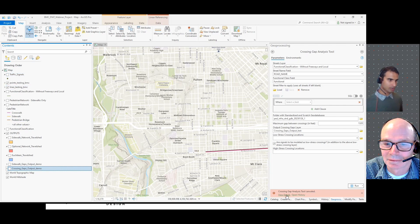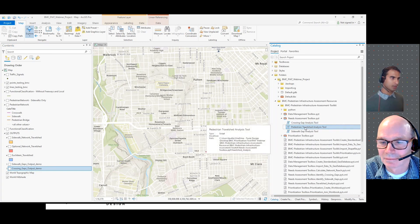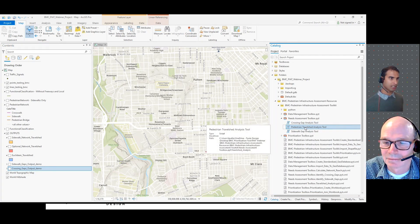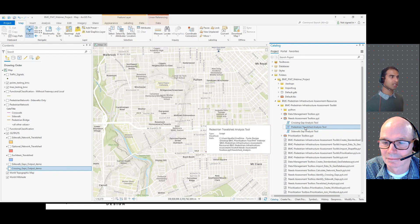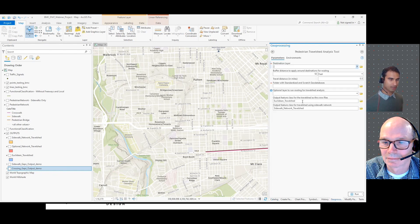Let's move on to the third tool in this toolbox, which is the pedestrian travel shed analysis tool. This tool calculates travel sheds for three different types of networks. Double-clicking it opens the tool, and the first input needed is the destination.